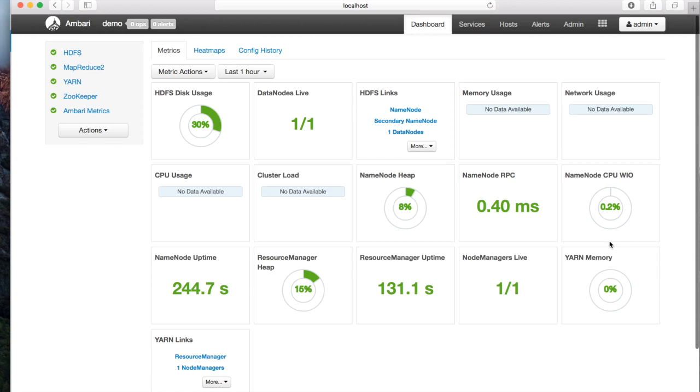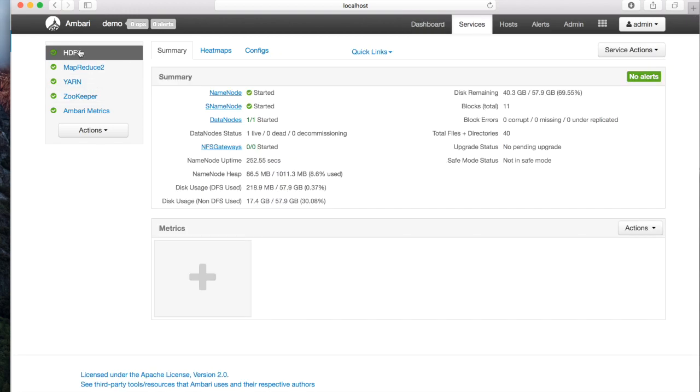This concludes the tutorial for running IBM Open Platform on a single node.